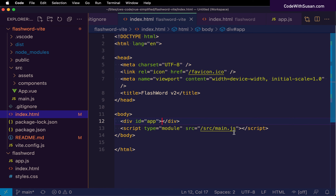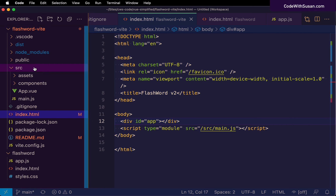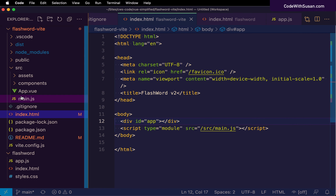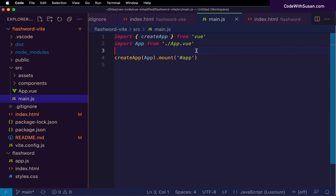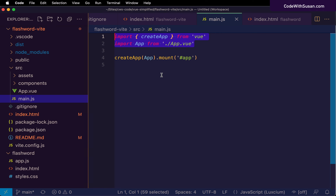That brings us to the next line, where we link in the JavaScript for this application — the main.js file within the source directory. That's the second major component we need to understand. Looking at main.js, the first thing we observe is two import statements at the top. This is a shift from version 1: here in version 2, we rely heavily on JavaScript's module system, which allows us to divide and conquer our JavaScript code — individual files or modules handling specific parts of the application, imported as needed.